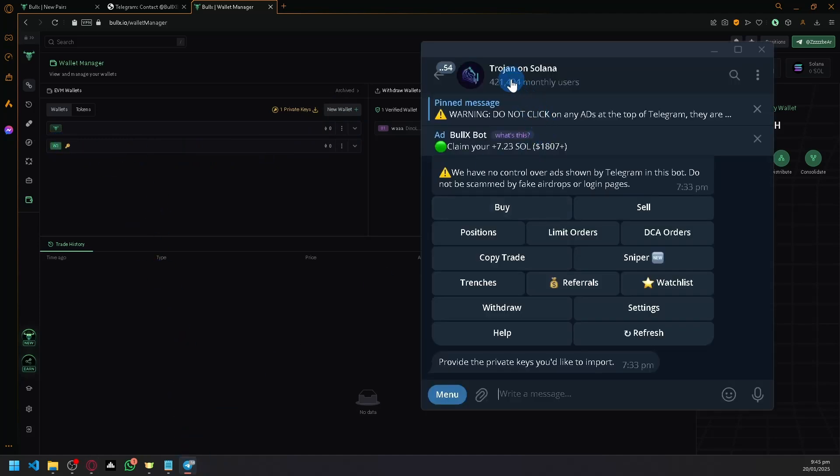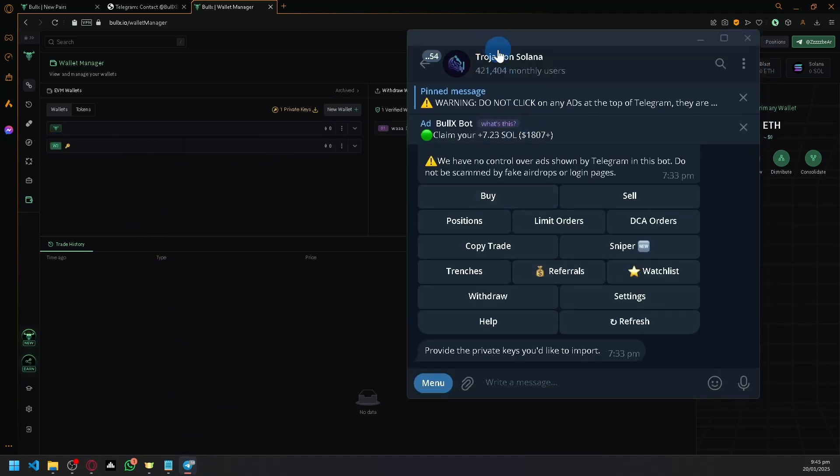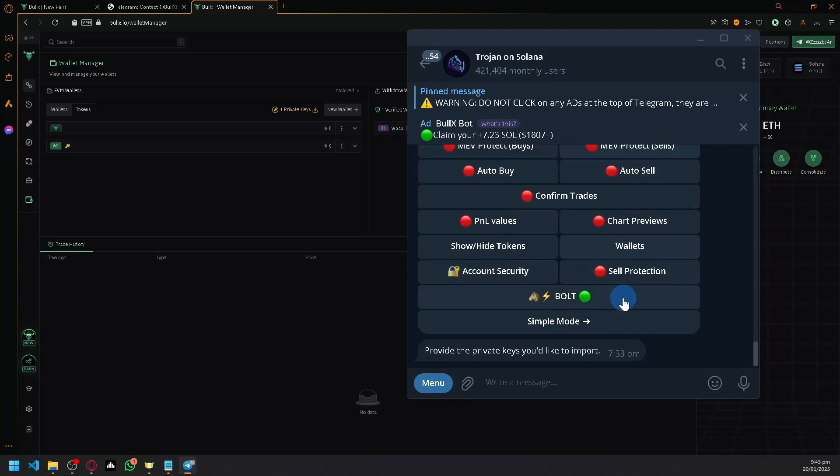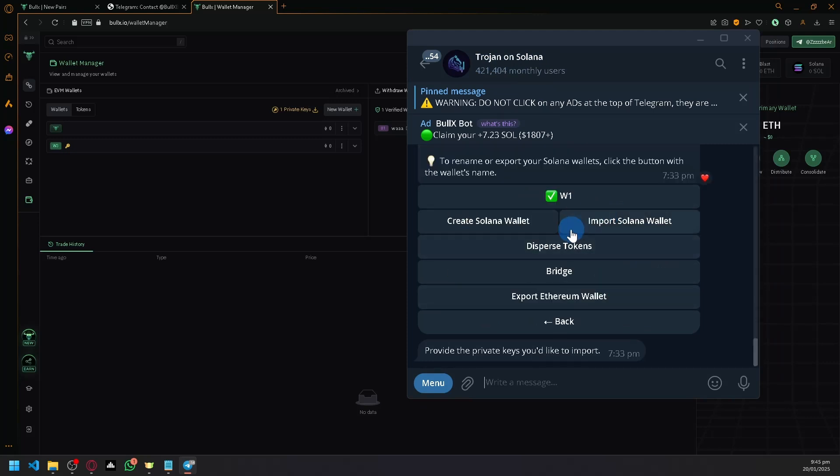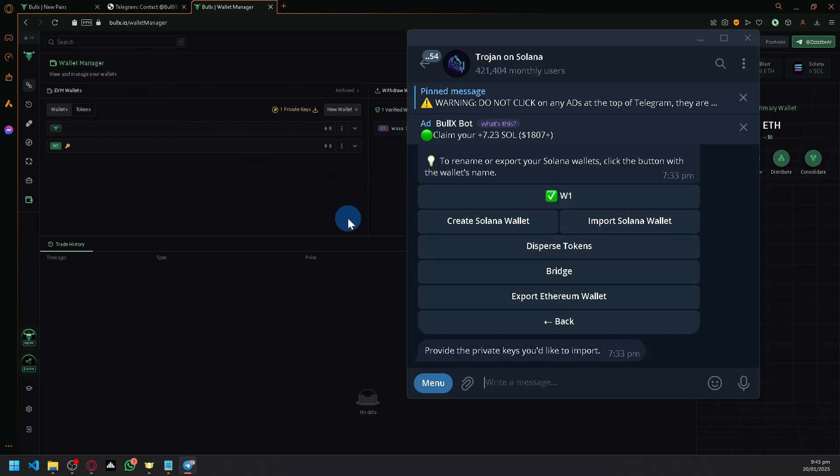After that, join some trading bots in Telegram such as Trojan on Solana. Then you're going to click on Settings, click on Wallets, and connect your BullX.io wallet. Import that so there's a connection between these two platforms.